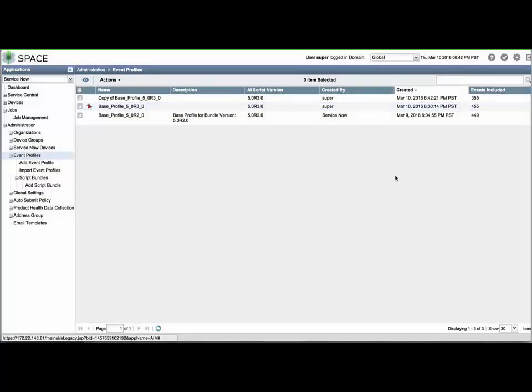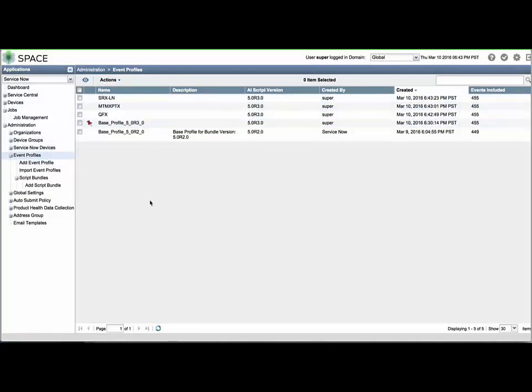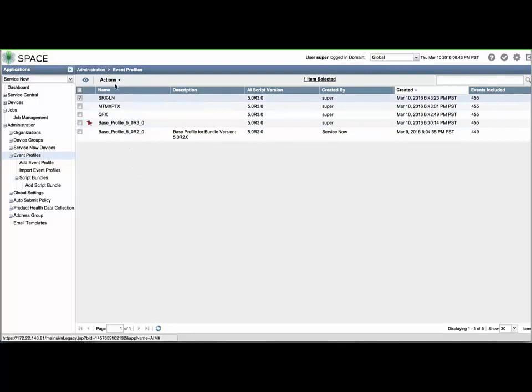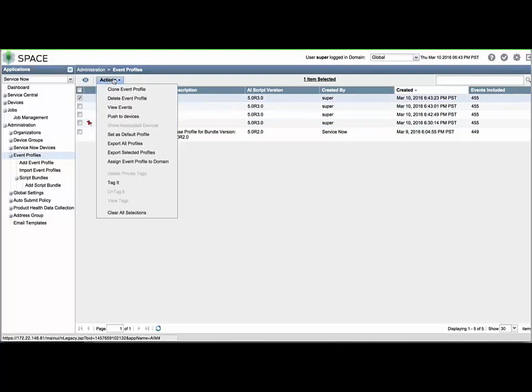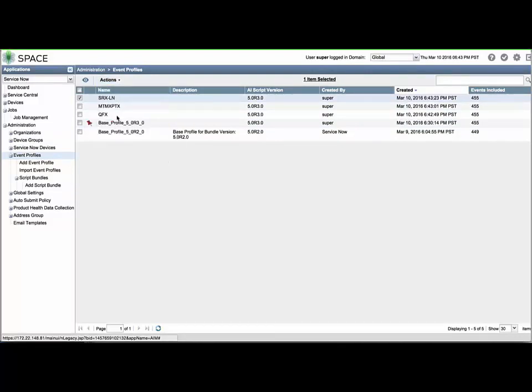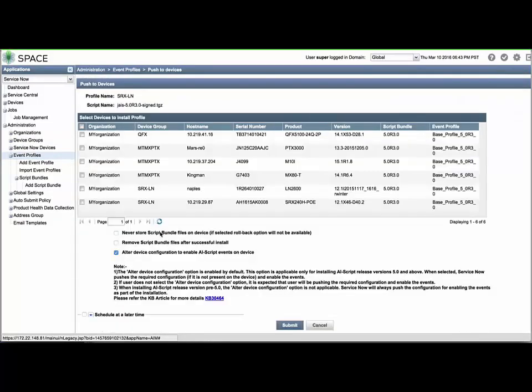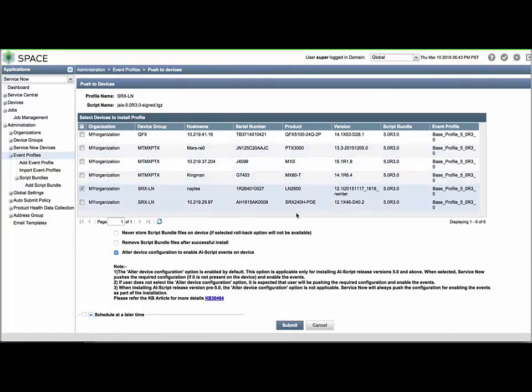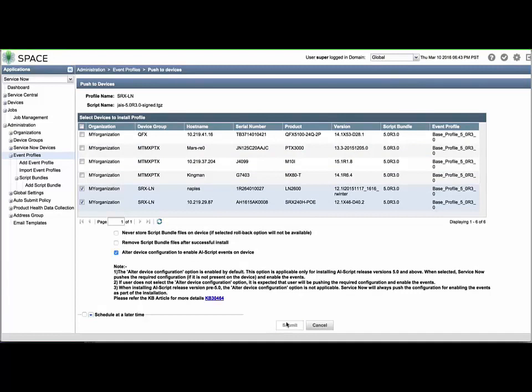Return to the Profiles page, select the event profile for a particular device family, in this case SRX-LN, and use the Actions menu to choose the Push to Devices operation. Select the devices in that family. Notice that we have the same installation options as before and click Submit. Be sure to check the exposures and, if applicable, click Submit and then Install.